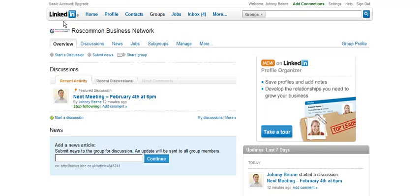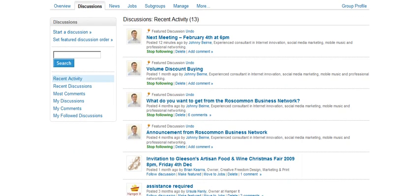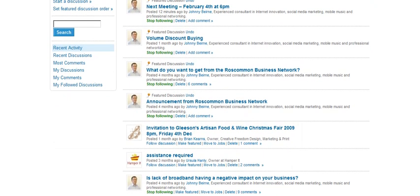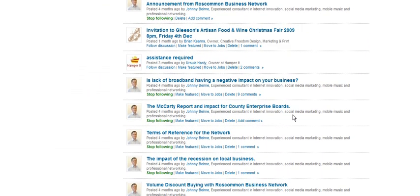Once you have joined, you can see the discussions that are ongoing within the network, details of the next meeting, and some agenda items including volume discount buying and a discussion about broadband.